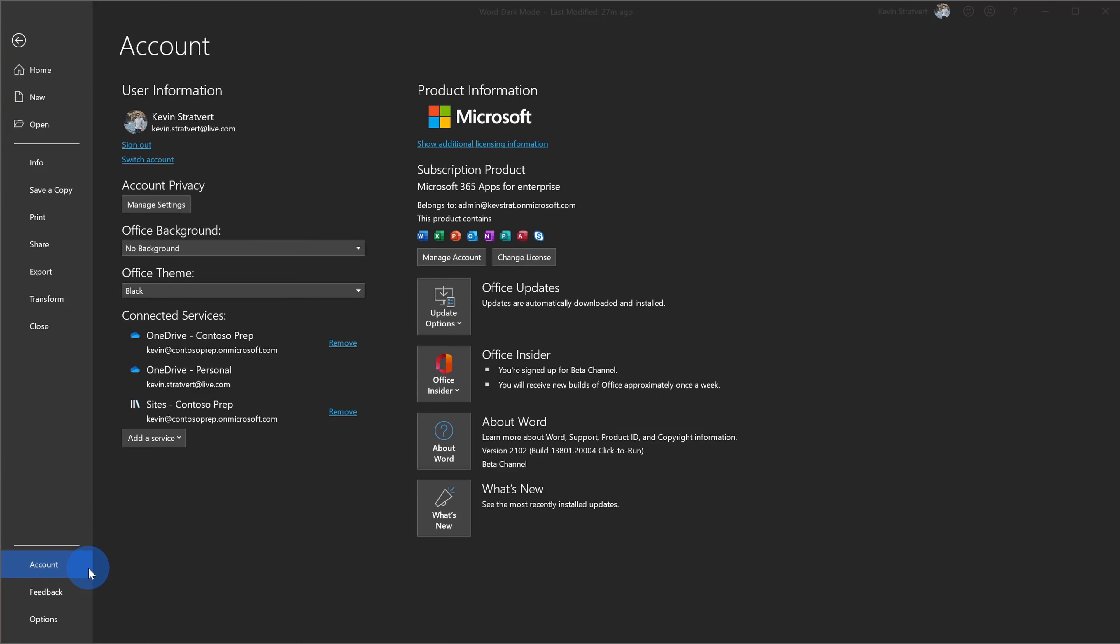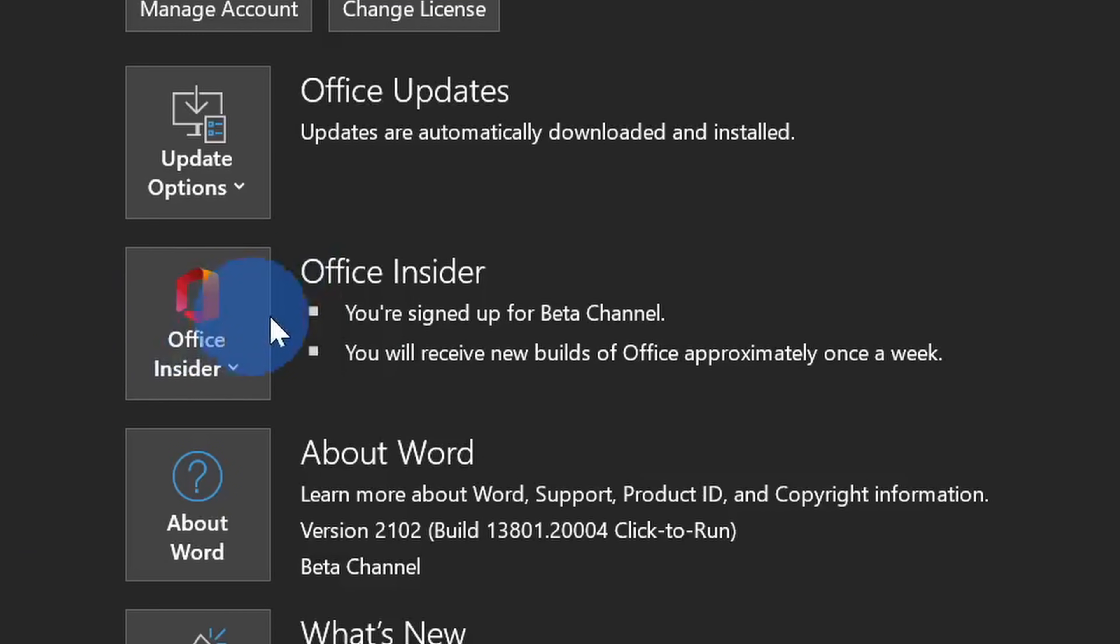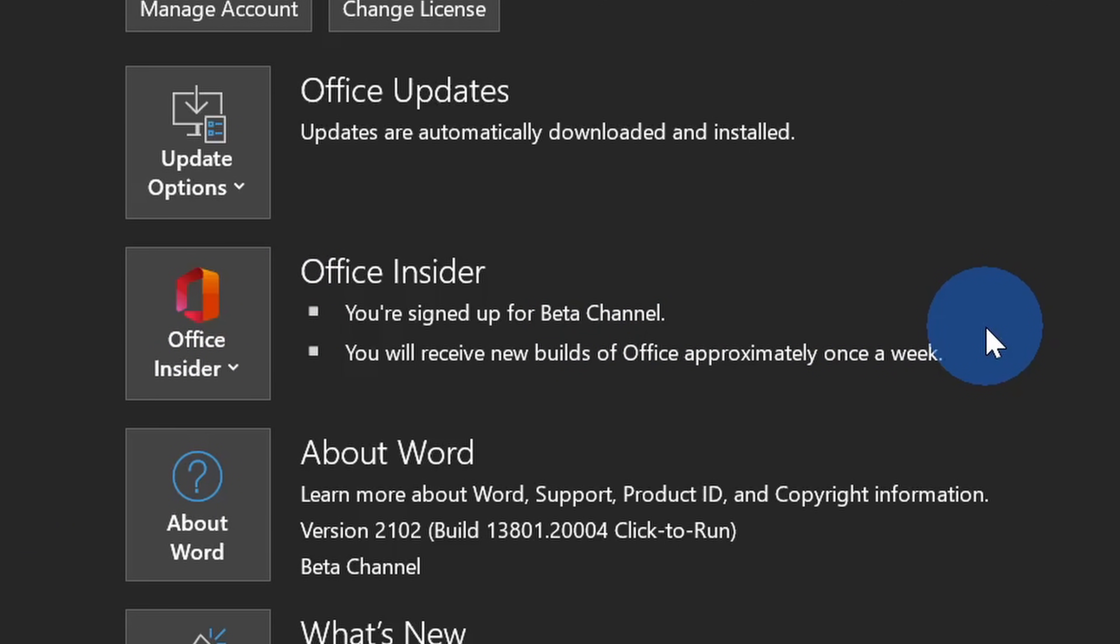Within account, over on the right hand side, you'll see an option for Office Insider. If you're not yet an Office Insider, you can opt into the program. Once you've already opted into the program, you can choose the channel that you want to be part of. So what is a channel?